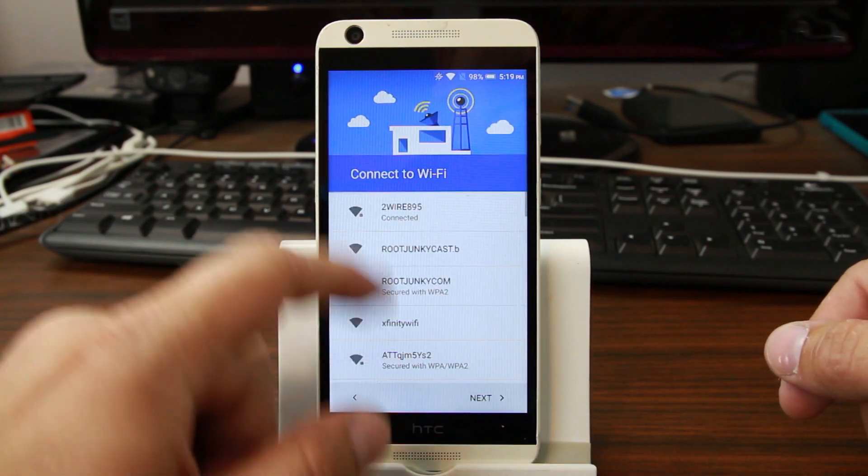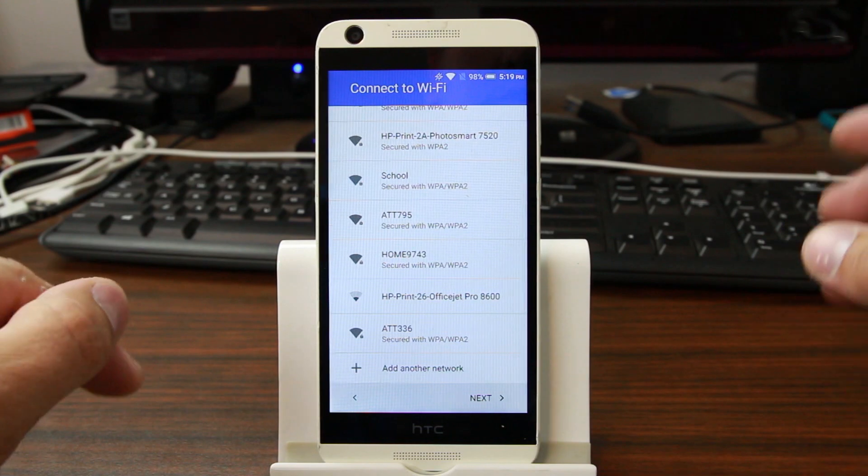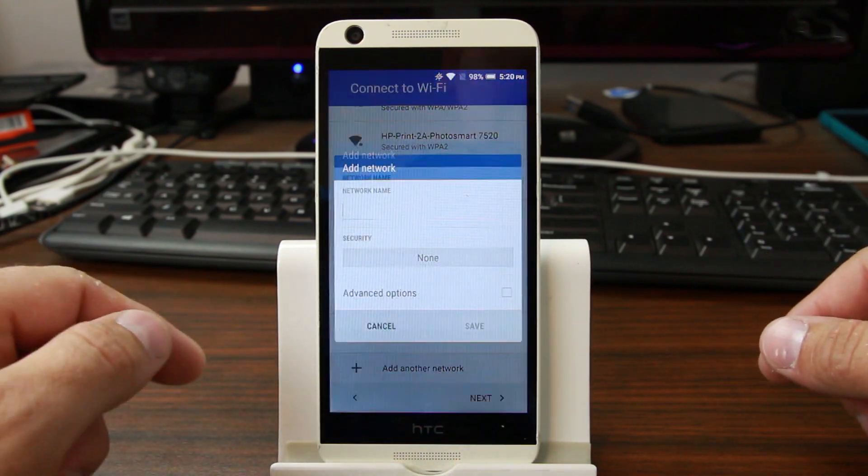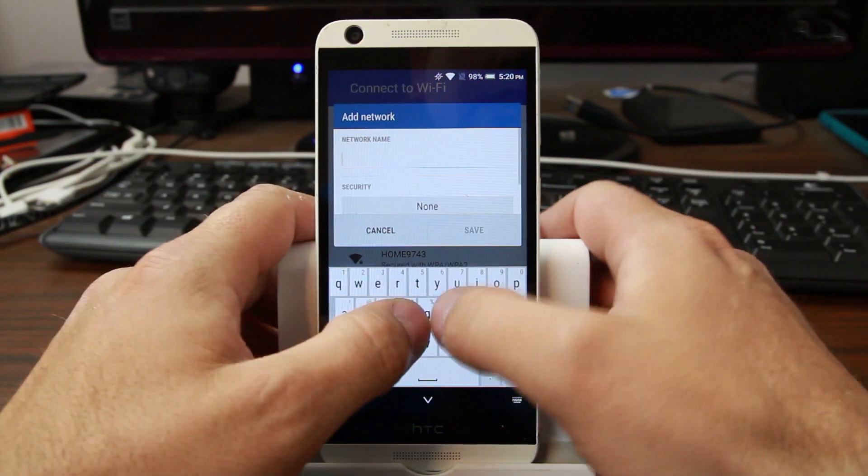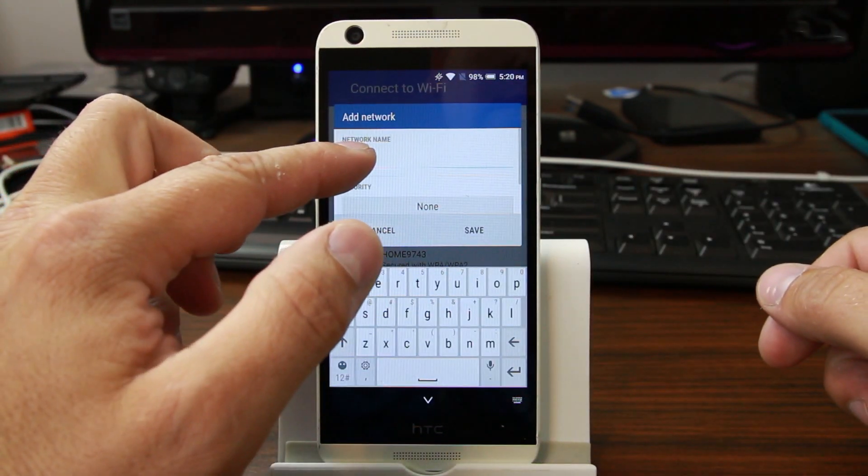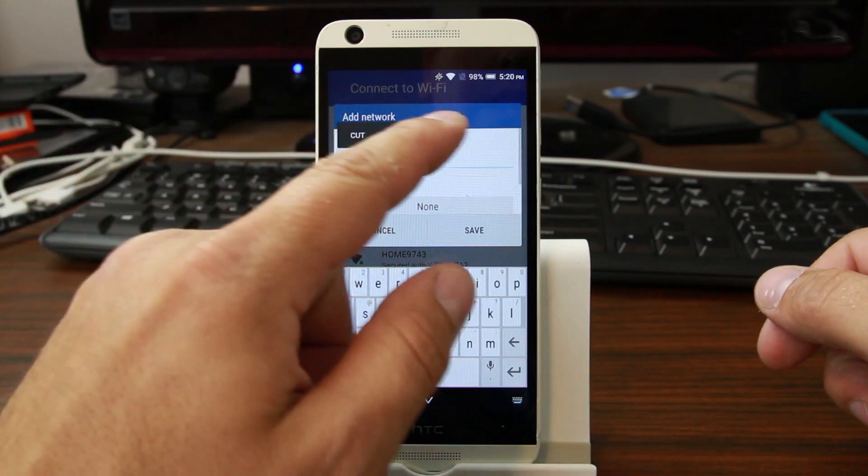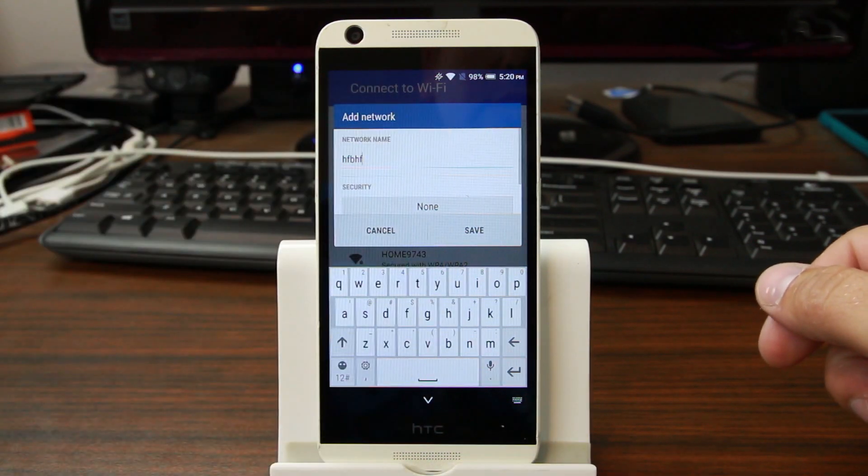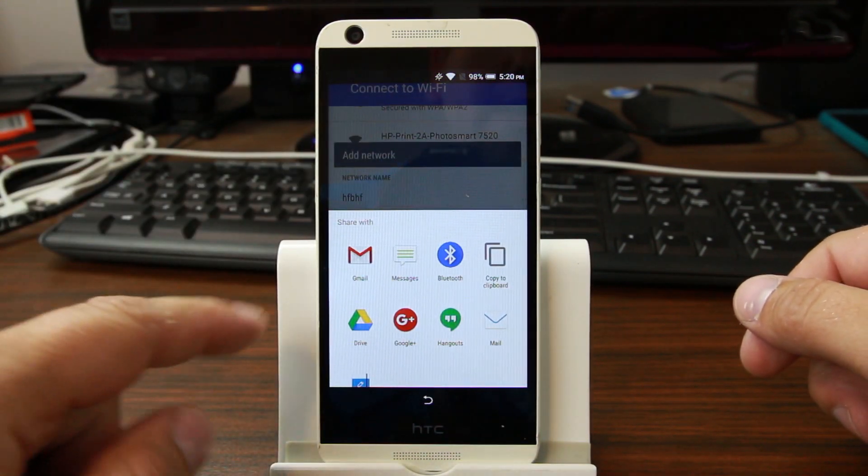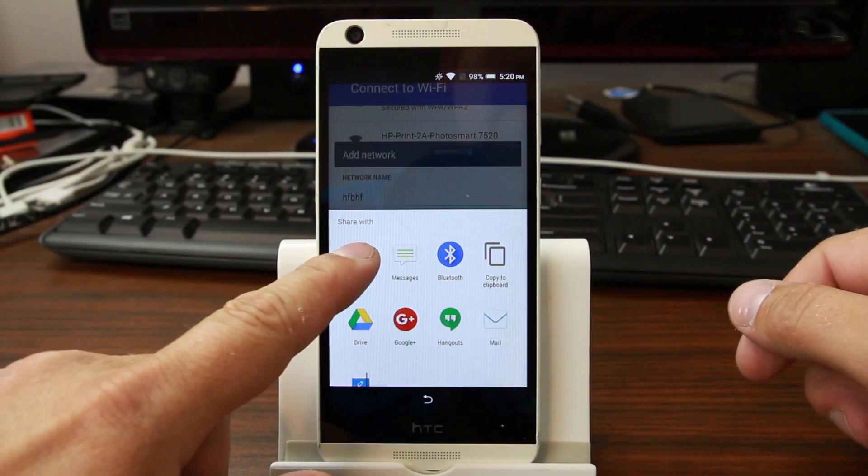We're gonna go back to the first Wi-Fi screen and we're gonna escalate privileges into the device. The easiest way to do that is to add a network, type something in, hold down on it, hit share.